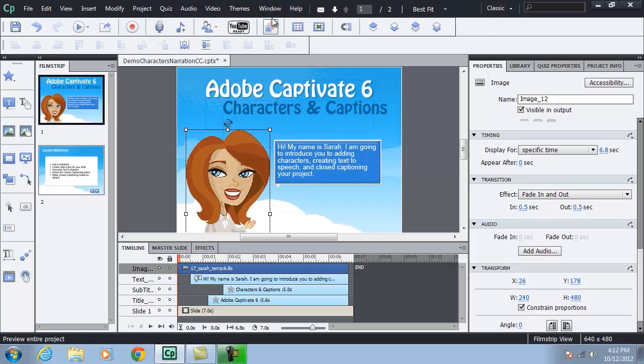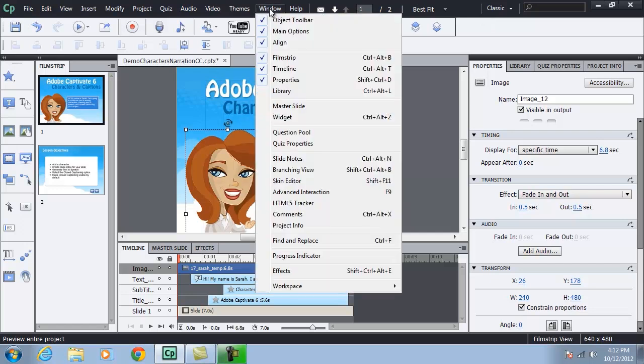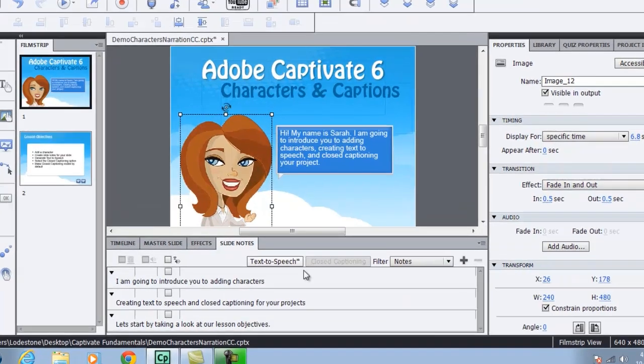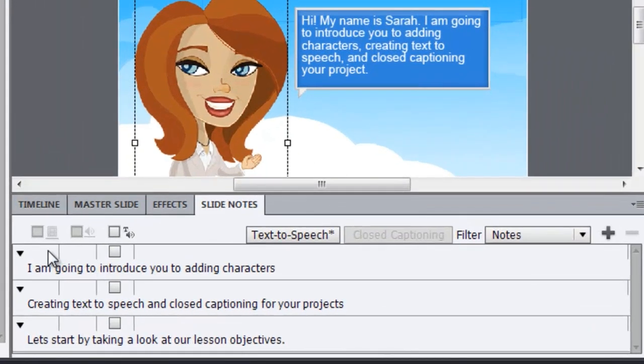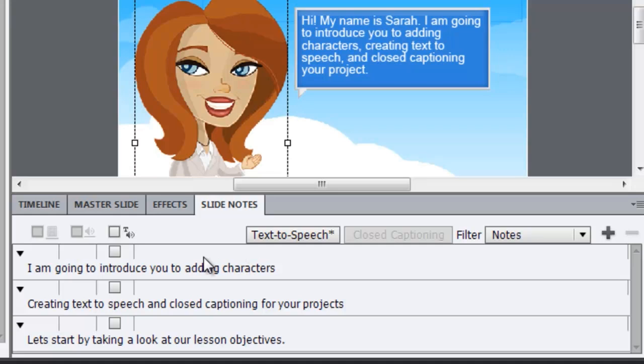Well, I've already done a little bit of work here in the slide notes panel. But let me bring that up. Window slide notes. And I've gone ahead and added a couple of slide notes to the project. But I left one off so I can show you how to add slide notes.